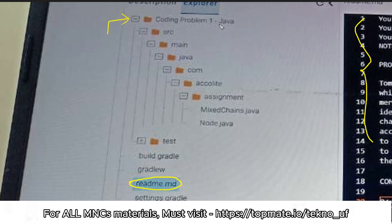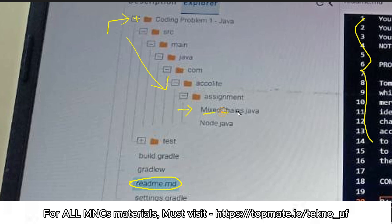You can see the 'Coding Problem One Java' folder is collapsed, showing a minus sign. Click on it and under this folder there will be a folder called SRC, inside that main, inside that Java, inside that com, inside that acolyte, inside that assignment folder. Visit this path and you will have the question's name dot Java — for example, the problem named 'Mixed Chains' will be mixed_chains.java.